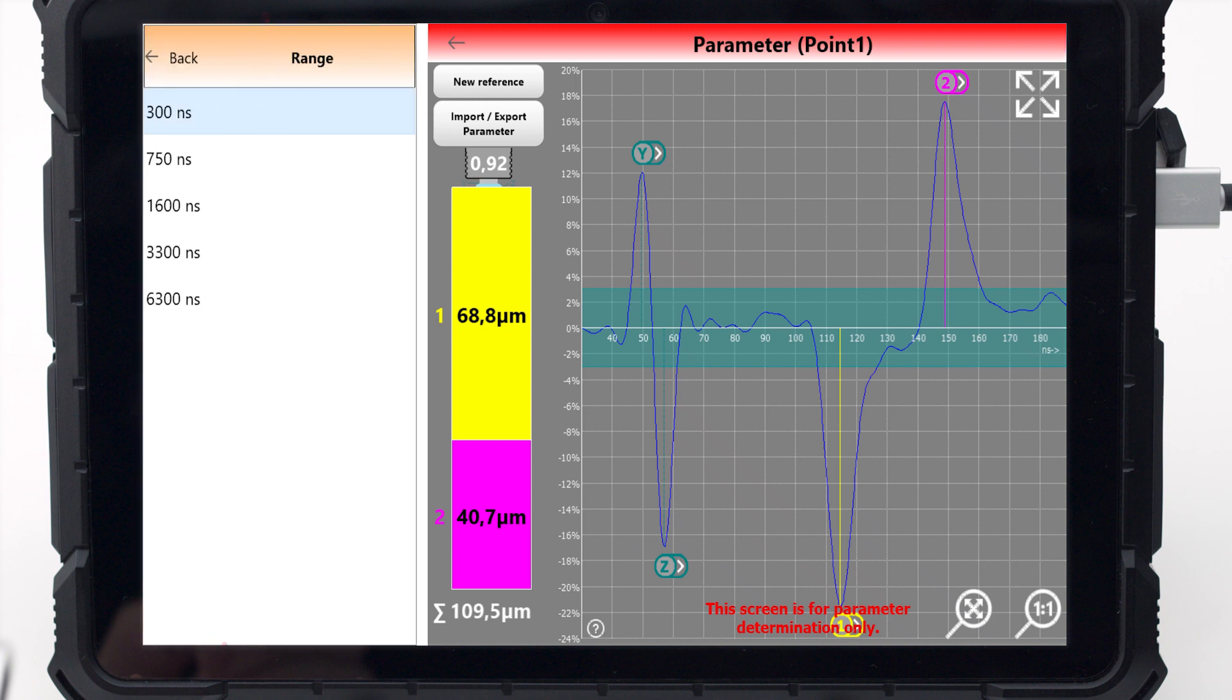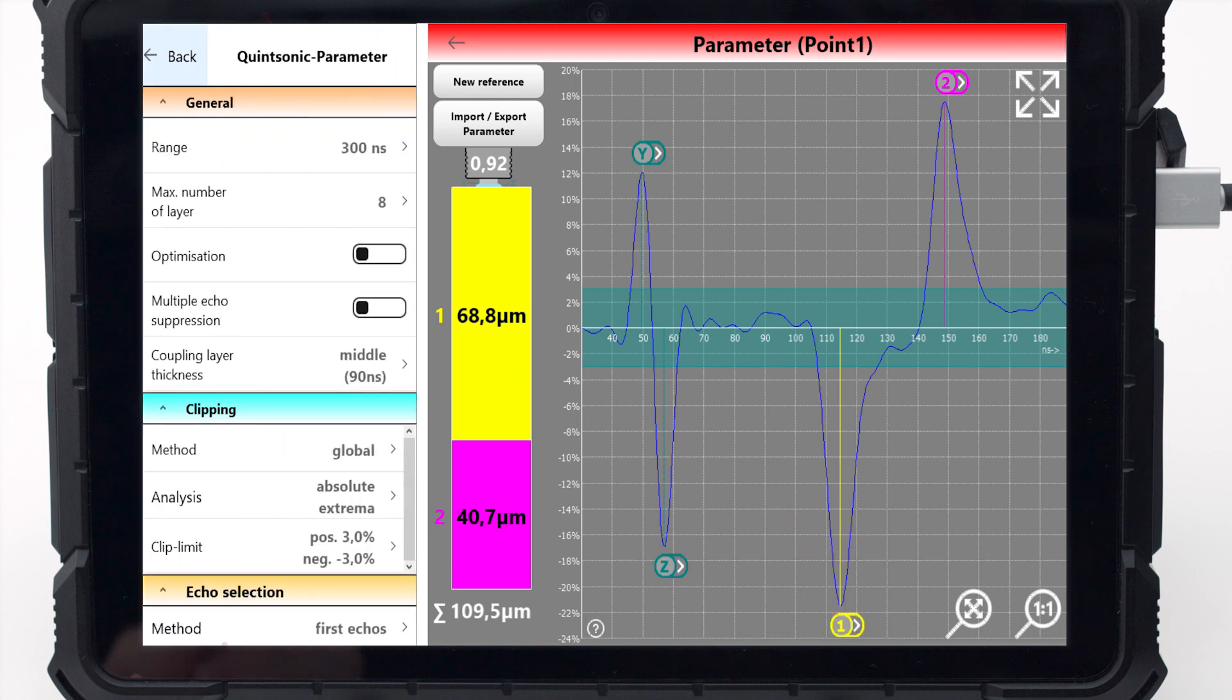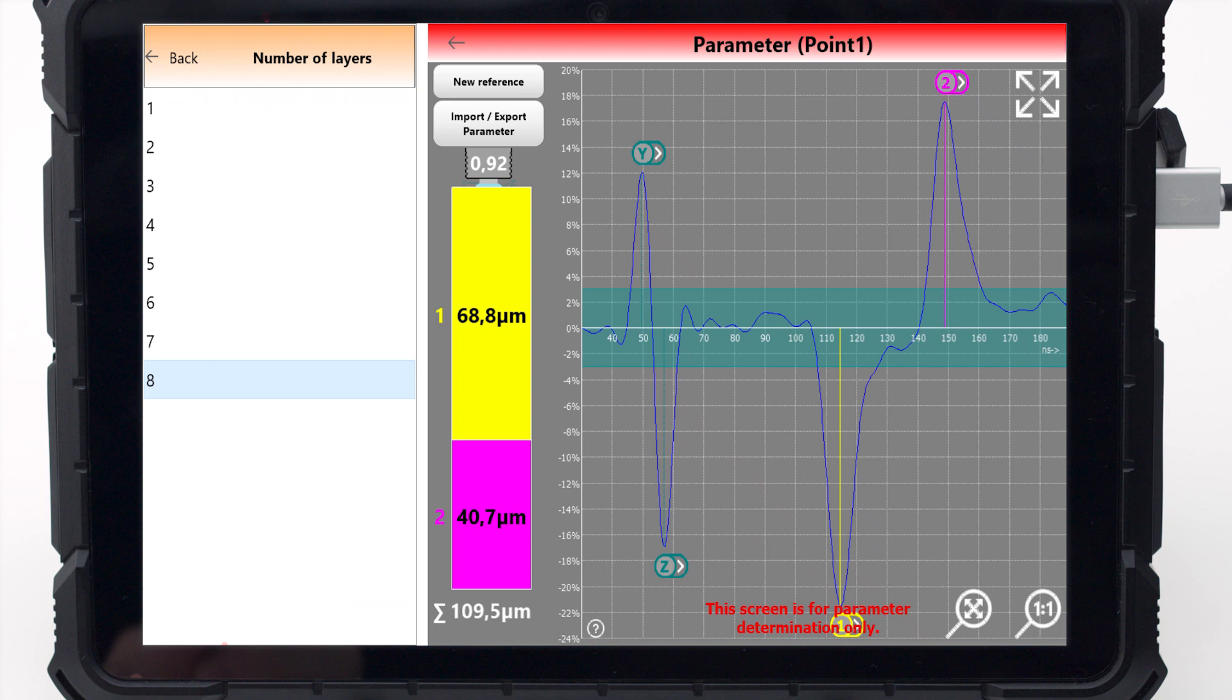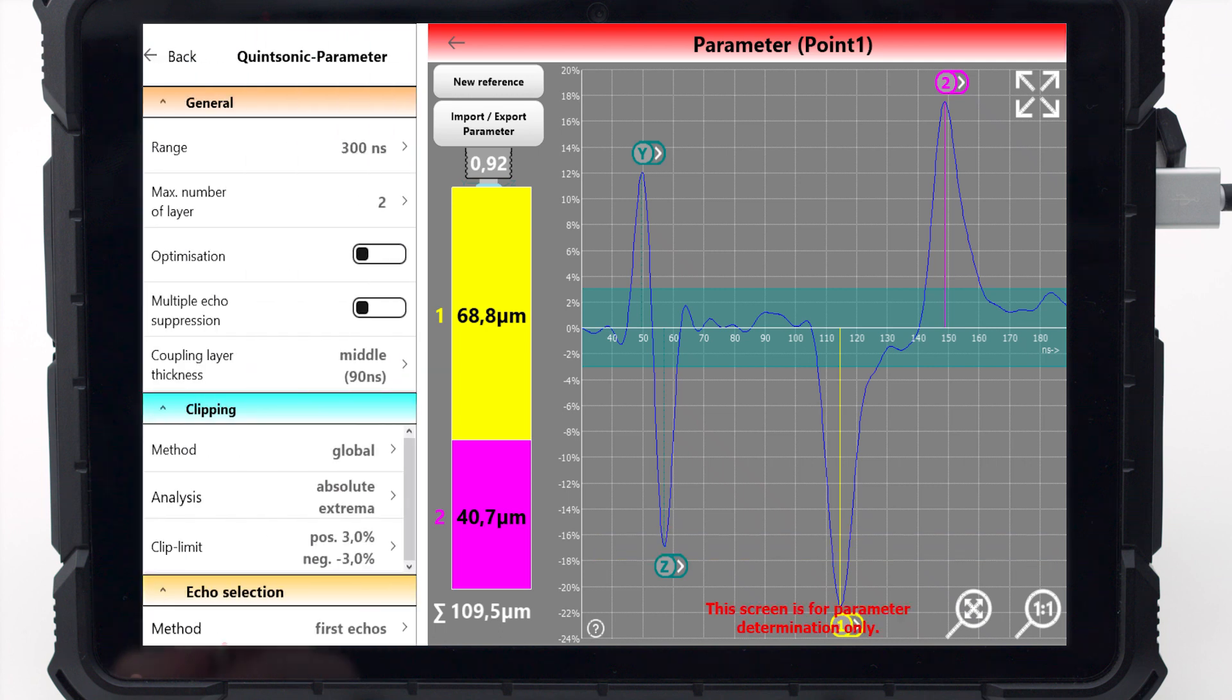For starters, select the required measuring range. Enter the number of layers to be measured in number of layers.